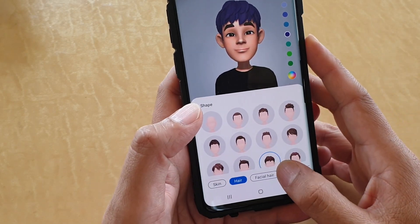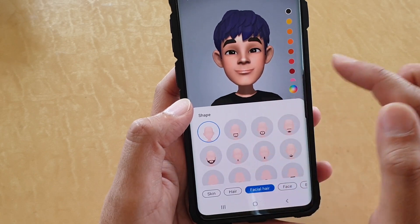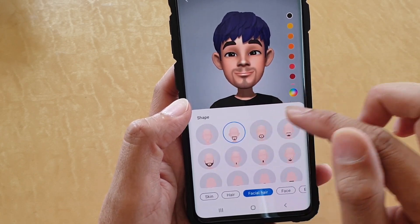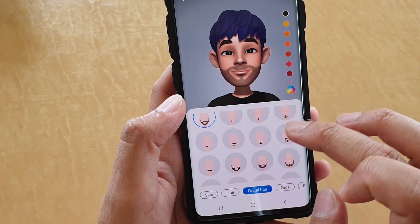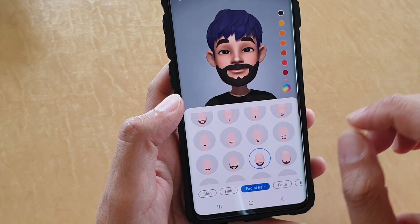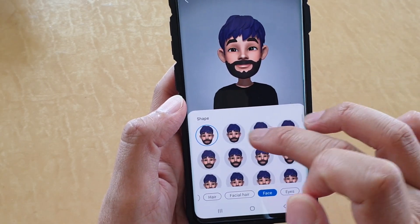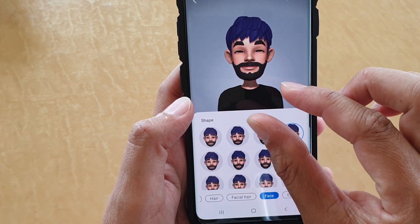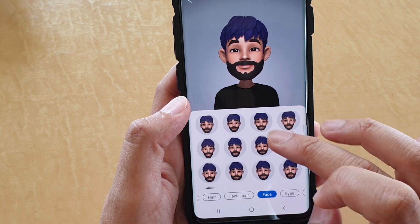Next, you can choose facial hair if you like. By default, no facial hair is applied, but you can choose a different shape. Then go to face down here — tap on face and choose a different face style: thin, short, wide, or thick. Choose a size that you like.